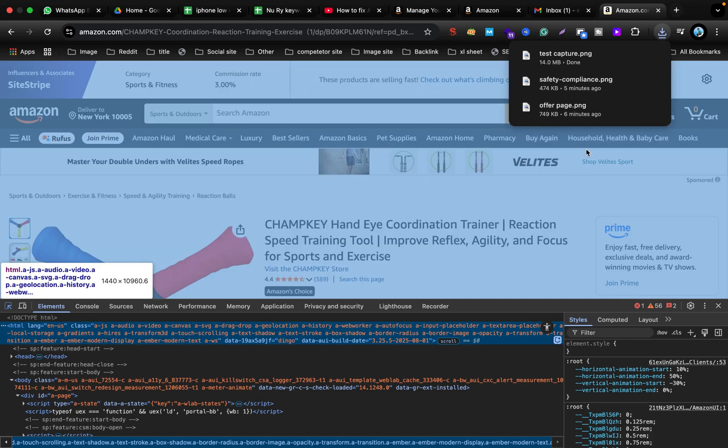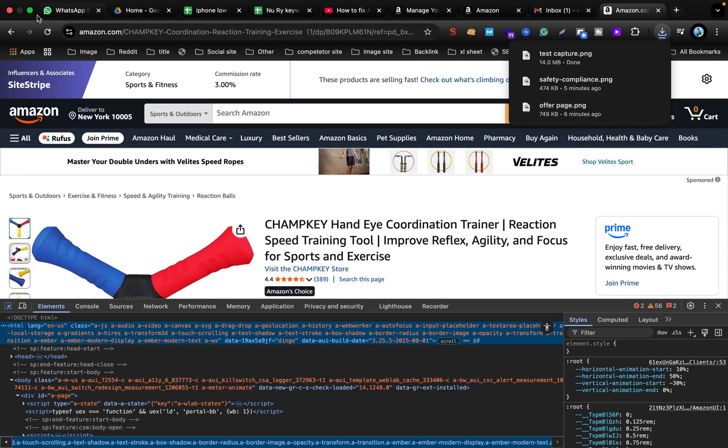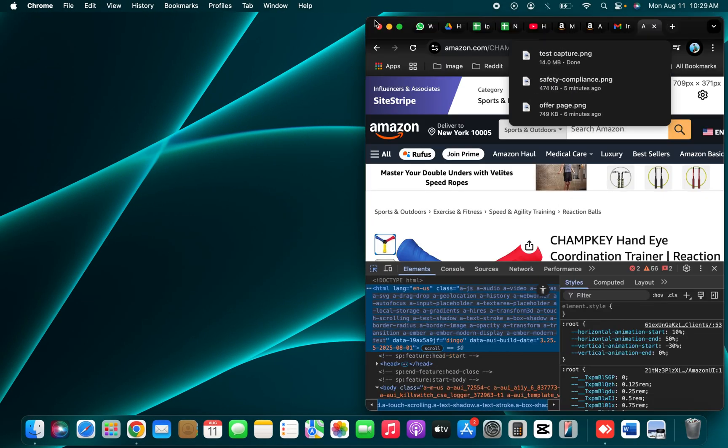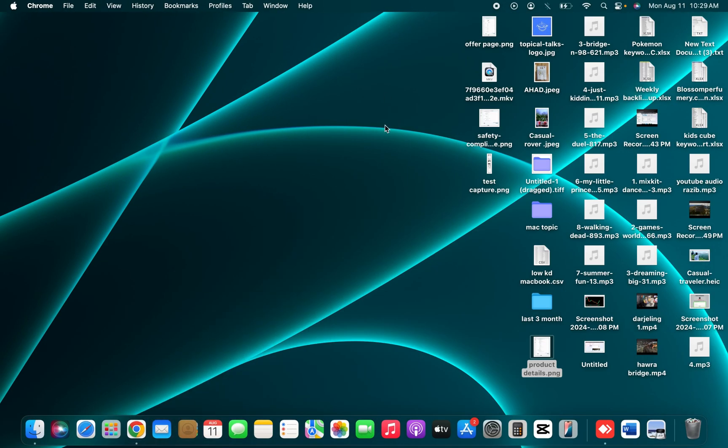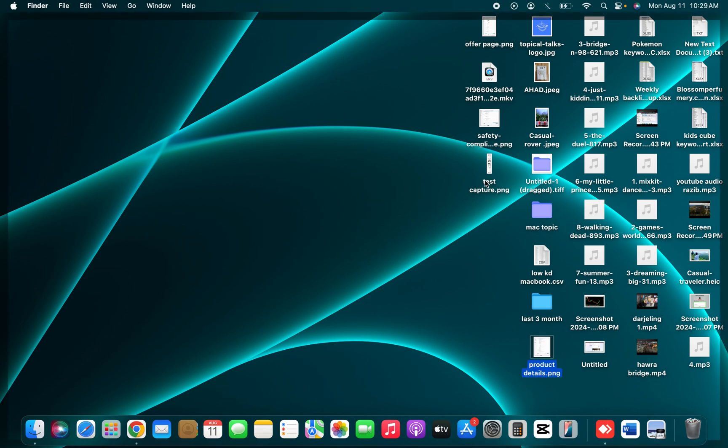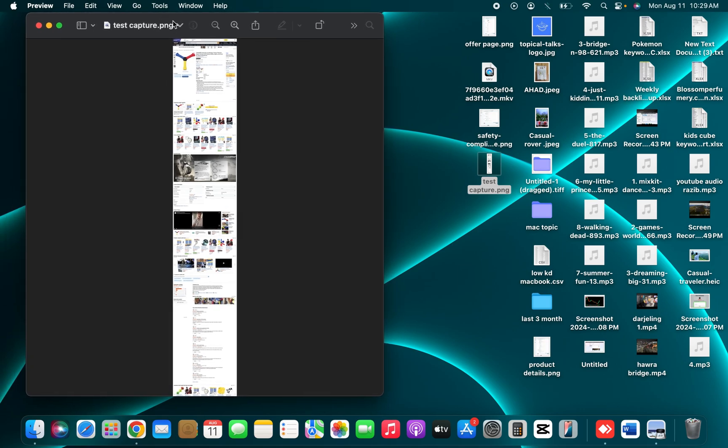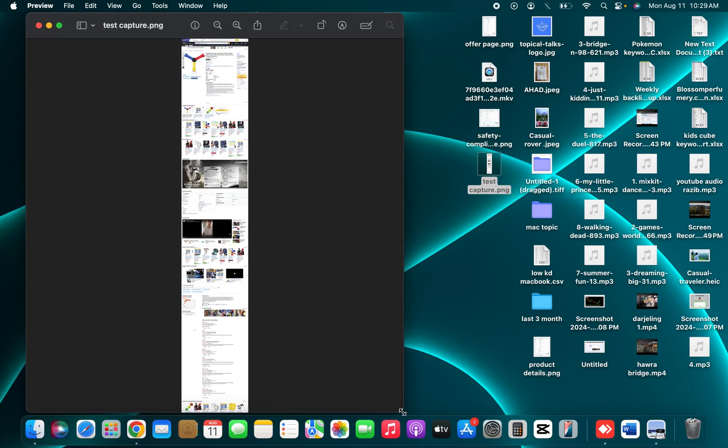Now if you open your screenshot from the desktop, you can see it's a full scrolling screenshot. You can easily zoom in or out or do anything with your screenshot. That's it, thank you and have a good day.